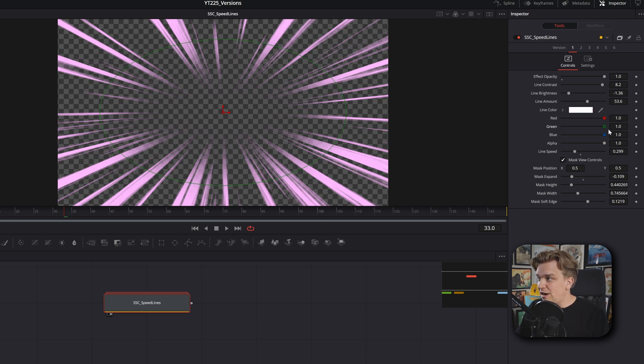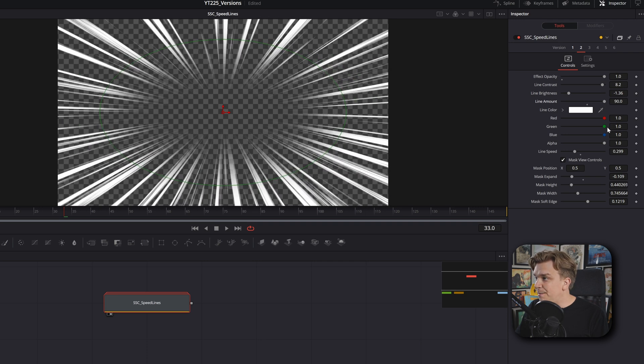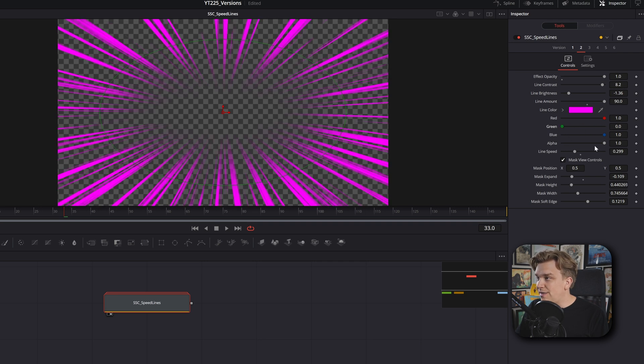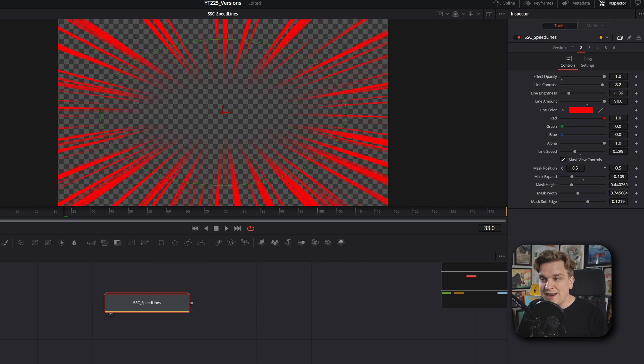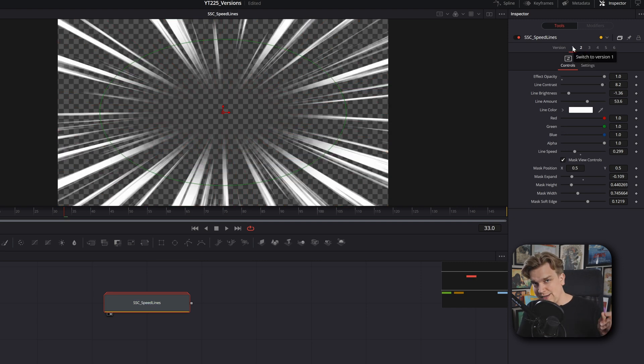I'm on version one here. I will change that back to white. If I go to version two, increase the line amount, make that red instead. If I hop back to version one, hey, we'll be back to all those previous settings.